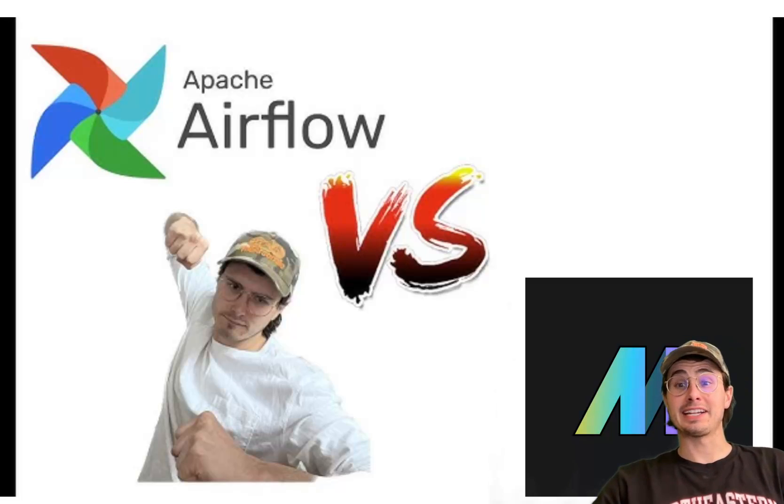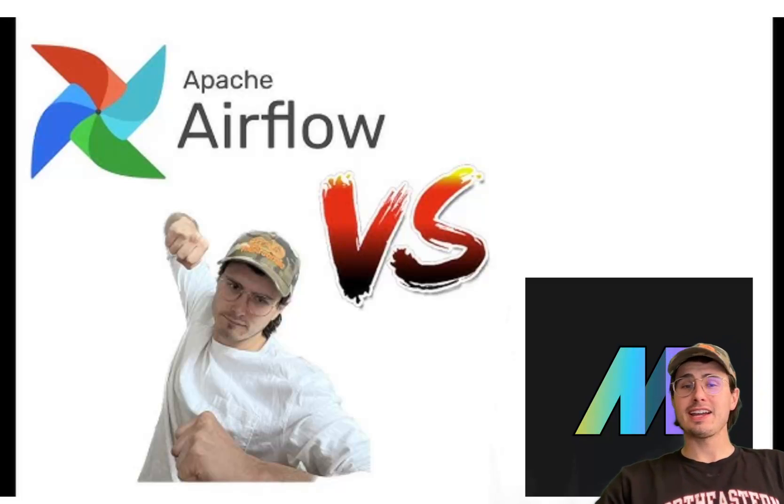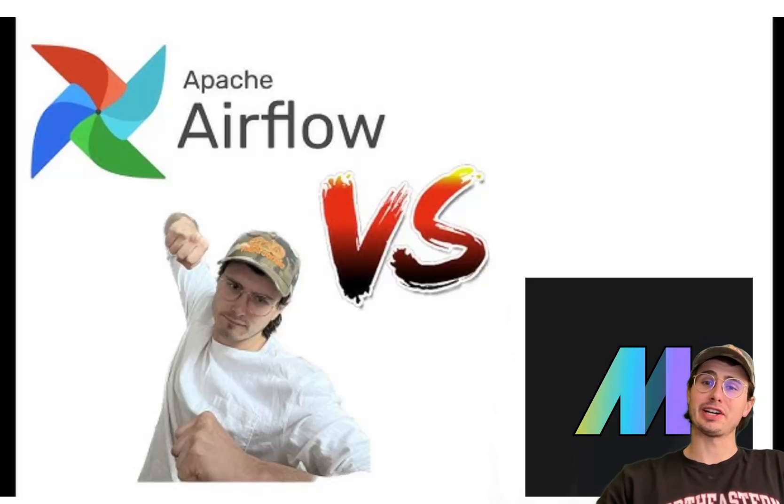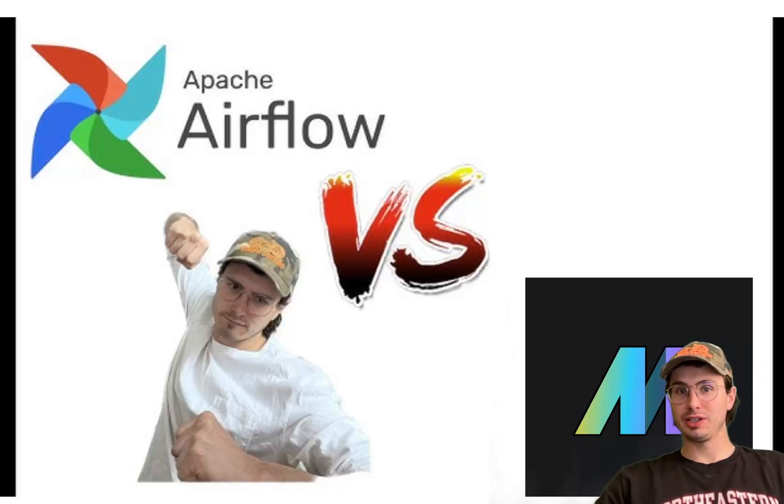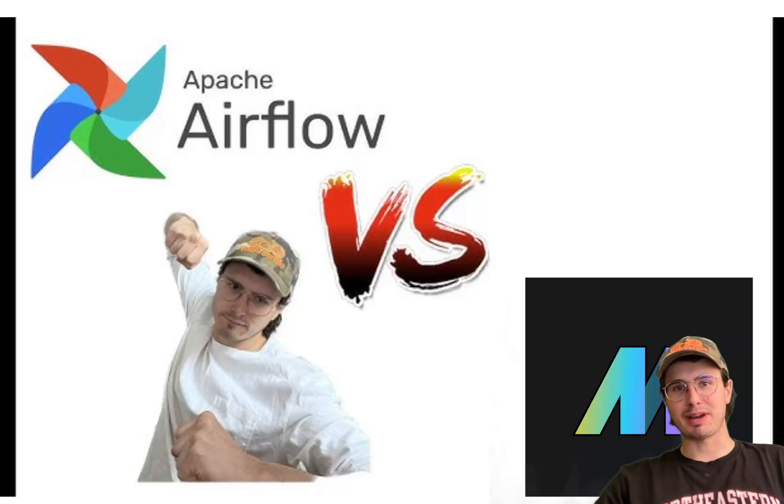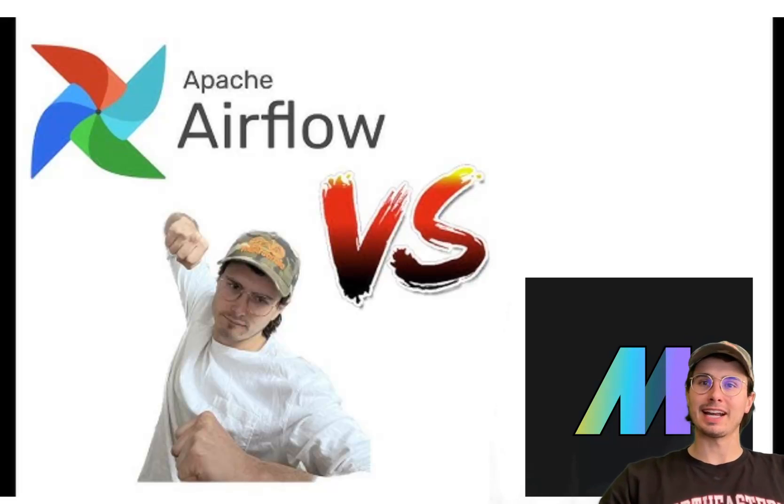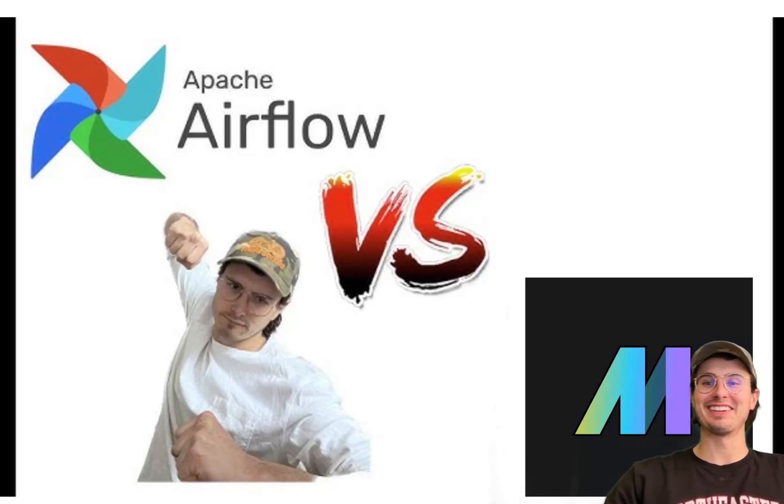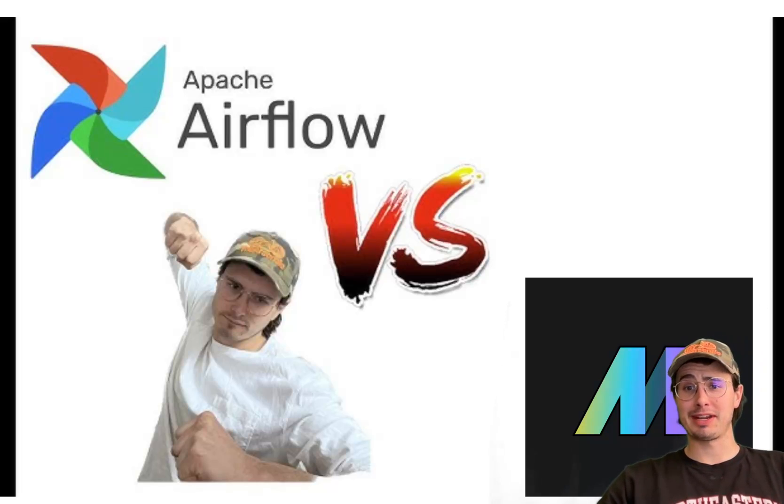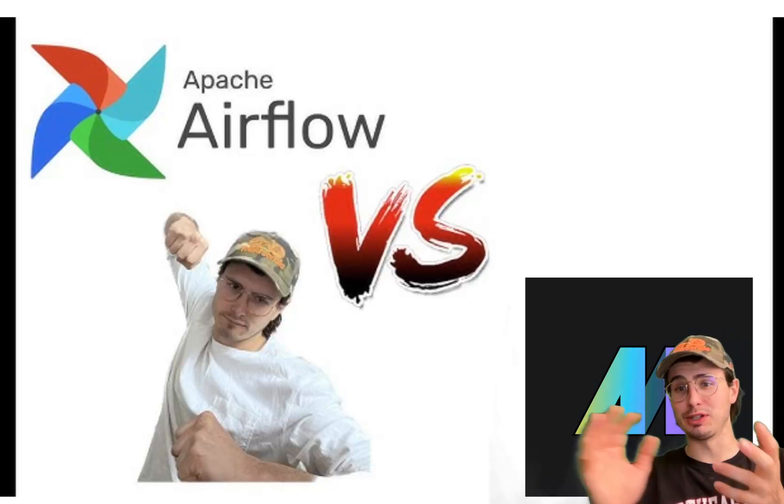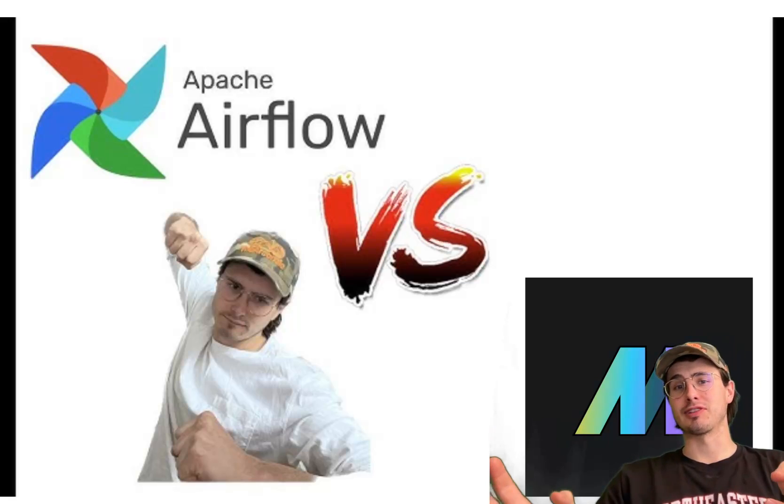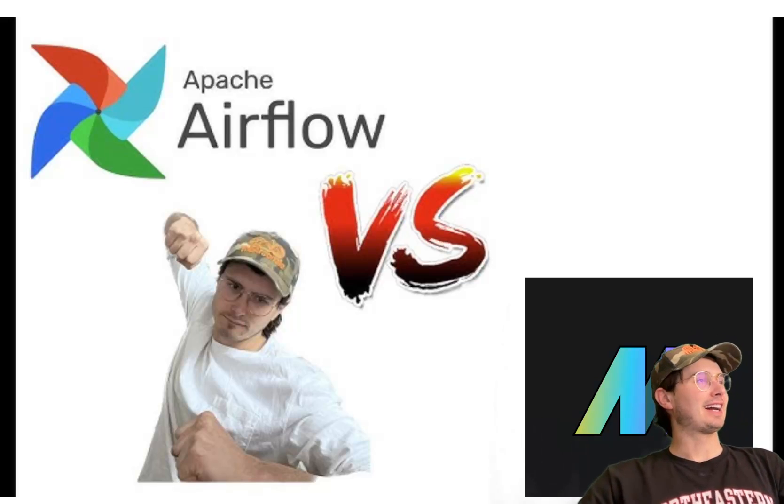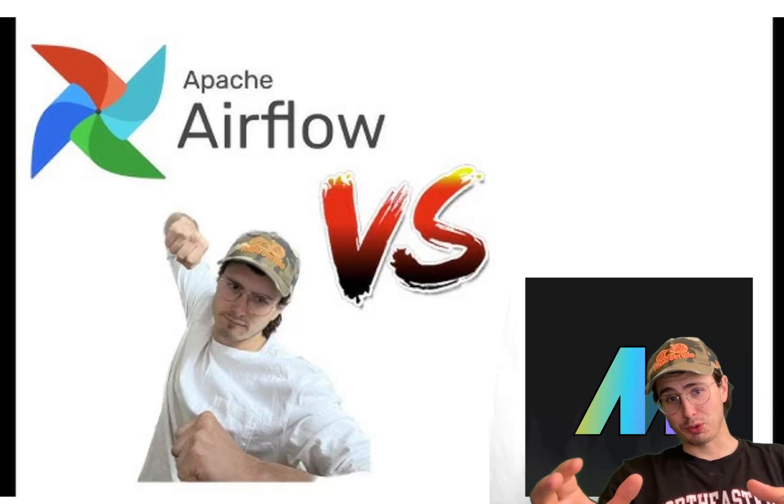Hey y'all, DataGuy here, and today I am making a comparison video between Airflow and one of the hot new competitors on the market, which is Mage.ai. Funnily enough, the reason I have this thumbnail is someone already reused my thumbnail to make a video on this exact topic that wasn't me, so I figured it's only fair to do the exact same thing.